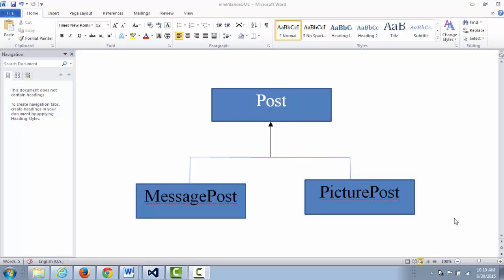The is-a relationship — for example, if you're trying to model the class registration system at PCC, you need to model faculty and student. Faculty and student have something in common: they all have addresses, they all have names, they all have a G number. And we can discover the is-a relationship if we introduce a third class called person, because student is a person and faculty is a person too. So the relationship among person, student, and faculty is an is-a relationship.